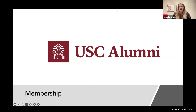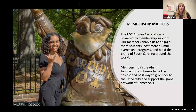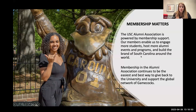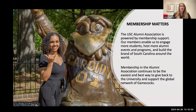So the first screen is going to go through why membership matters. This is really a broad overview of the way we position membership. The Alumni Association is powered by membership. Our membership is a revenue source for the Alumni Association — it is how we build our budget and fund almost everything that we do. Members enable us to engage more students, host more events and programs, and really build the brand of South Carolina around the world. It continues to be the easiest and best way to give back to the university and support the global network of Gamecocks.